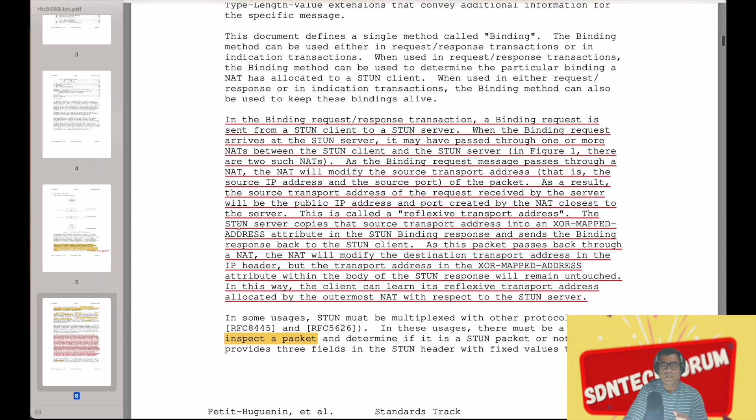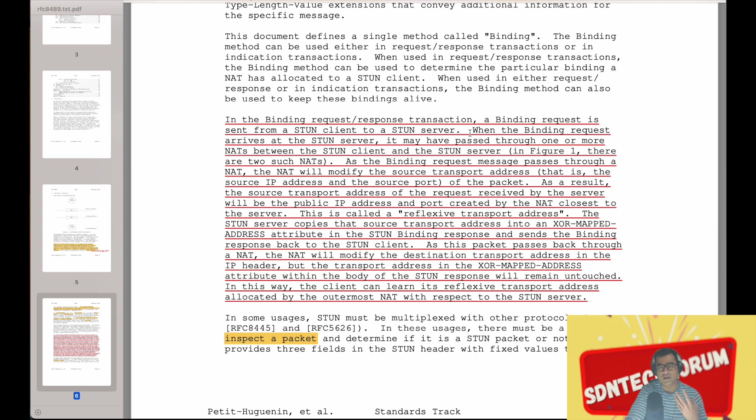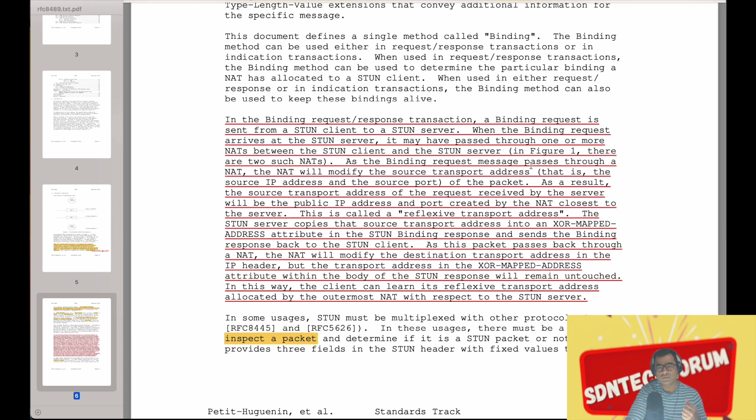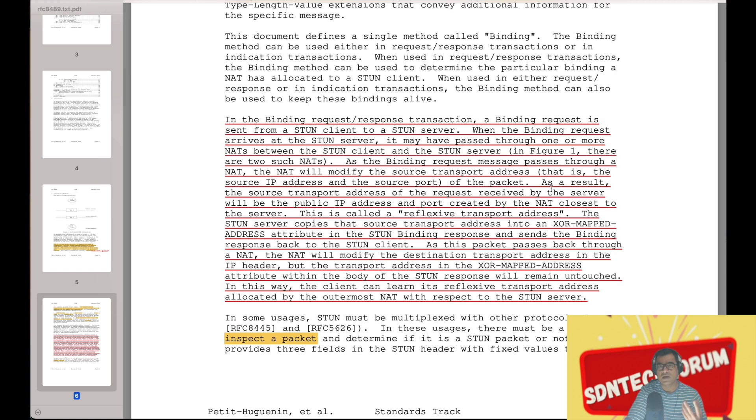So here is the process. In the binding request-response transaction, a binding request is sent from STUN client to STUN server. When the binding request arrives at the STUN server, it may have passed through one or more NATs. Between the STUN client in the home environment, definitely one NAT, but sometimes your service provider does a double NAT. So there may be one or more NATs you have to traverse before you reach the STUN server. As the binding request message passes through the NAT, NAT will modify the source transport address, that is source IP address and source port of the packet, because that is essentially what NAT does.